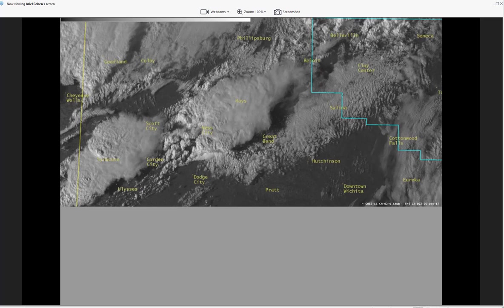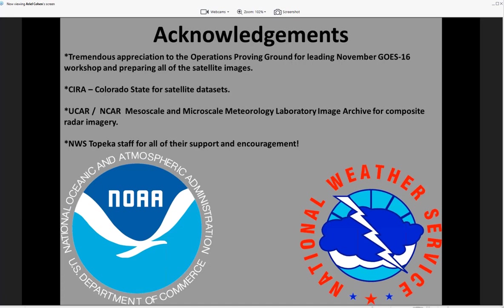We went through over 300 slides in this presentation, so I want to thank everyone for your patience and for listening on this call. I want to thank the Operations Proving Ground for leading the November GOES-16 workshop and preparing all the satellite images, as well as CIRA and Colorado State for some of the satellite data sets. Radar imagery archives were used from UCAR, NCAR, and the Mesoscale and Microscale Meteorology Laboratory. I want to thank everyone at the National Weather Service in Topeka, the Storm Prediction Center, for their support and mentoring as I learn more about satellite imagery and how we can use this to diagnose convective environments. With that, I'm happy to take any questions.